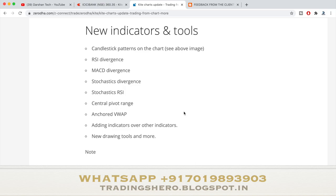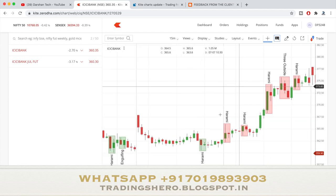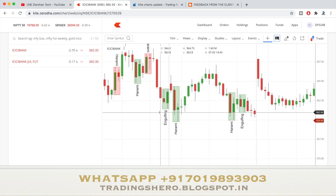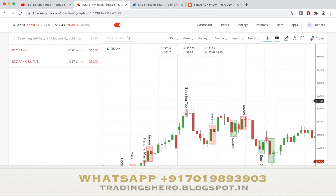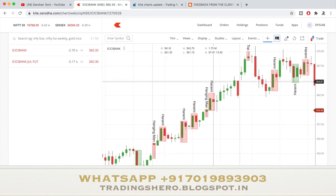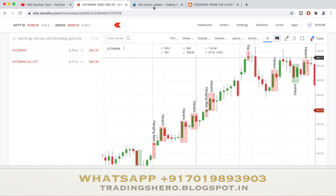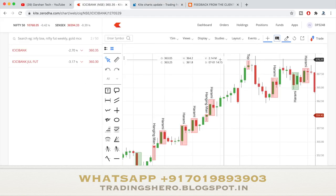The most useful thing for many people is the candlestick patterns. As you can see in my chart, it is automatically detecting what candlestick formation has been formed — for example, engulfing and spinning top. All these patterns are automatically marked by the Zerodha chart itself. To add this, go to Studies and search for 'candlestick pattern' and click on it to add it.